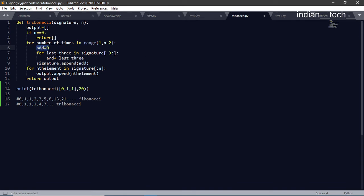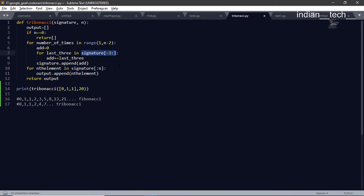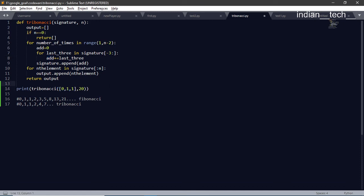We get first three or the previous three elements. So we do it like this: here we get 0, 1, 1. We add all of the previous three elements - that is 0 plus 1 plus 1 which is 2. We have 2 in this add variable, and then we append that 2 into the signature, which is this list. After we append that addition into the list.